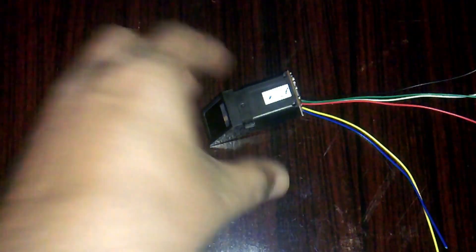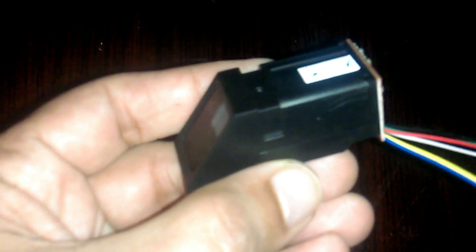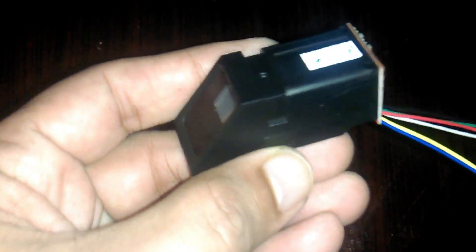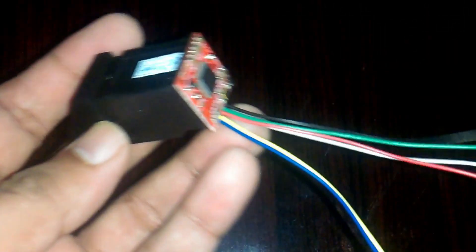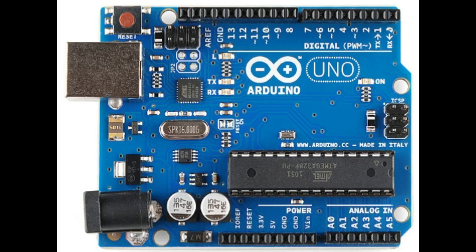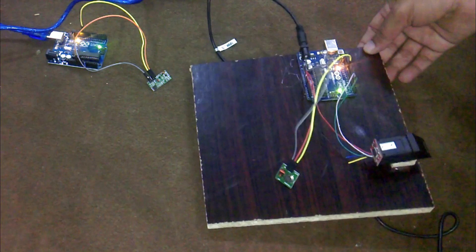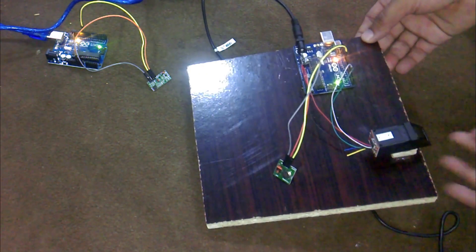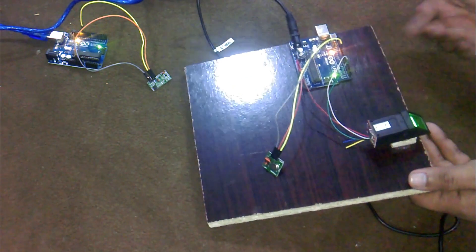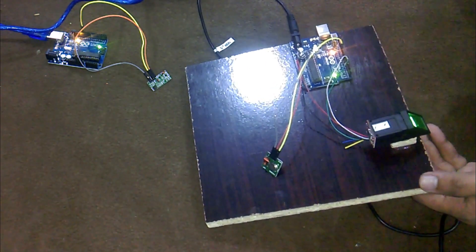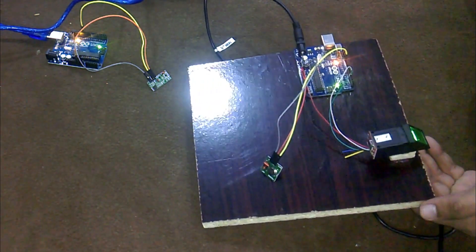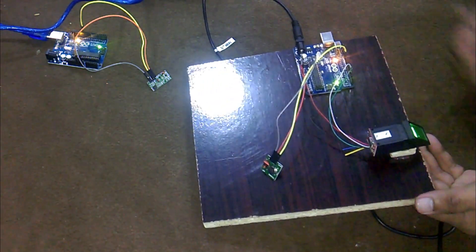The components that we will be needing for this project are number one, fingerprint module, number two, Arduino, and finally number three, jumper wires. These components can be purchased from Amazon. The purchase links are given in the description.